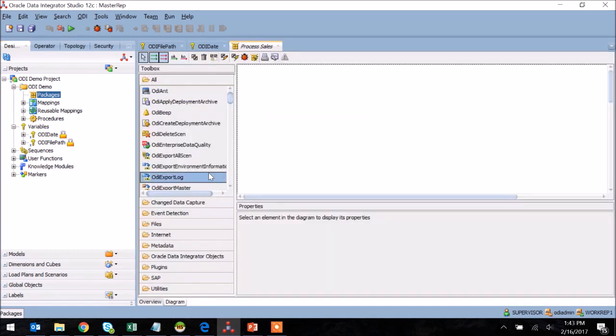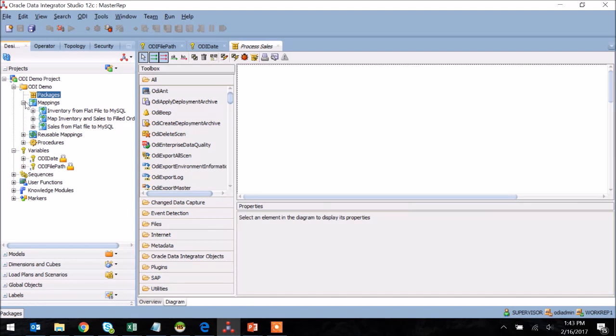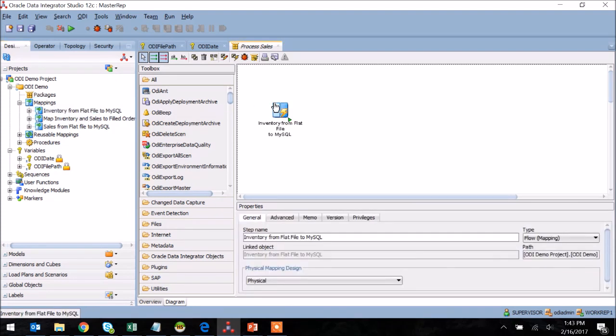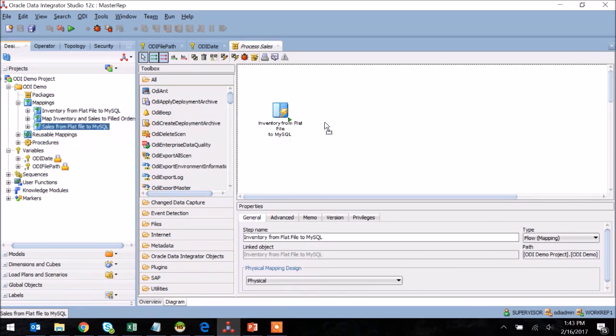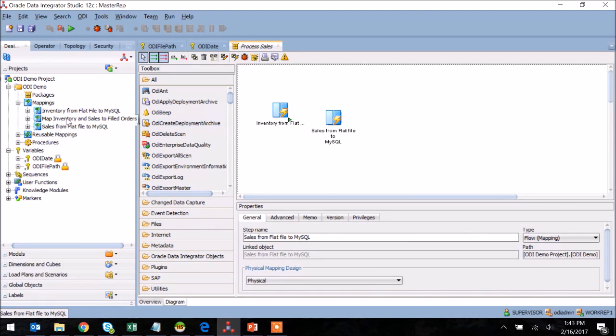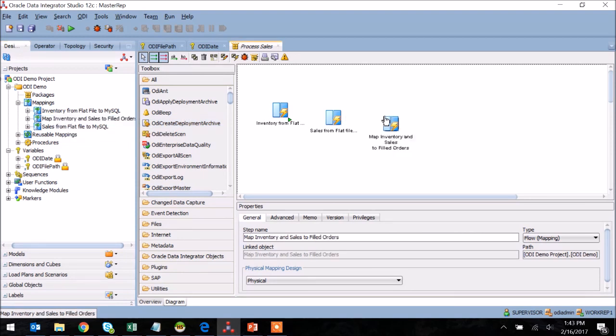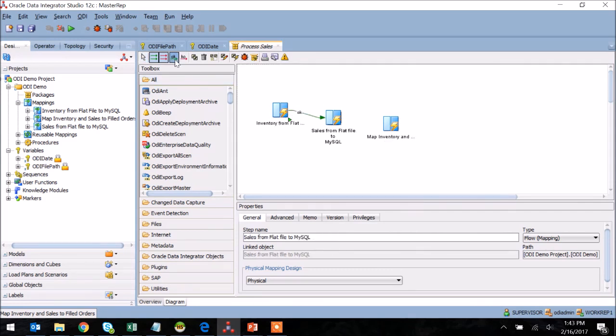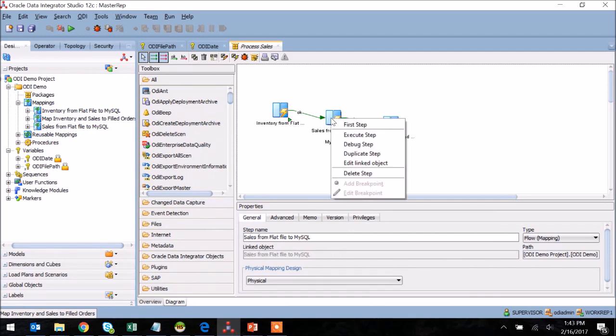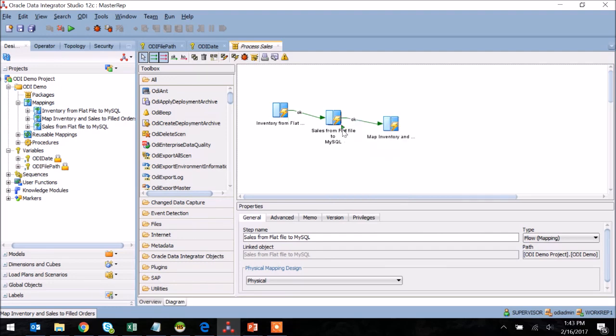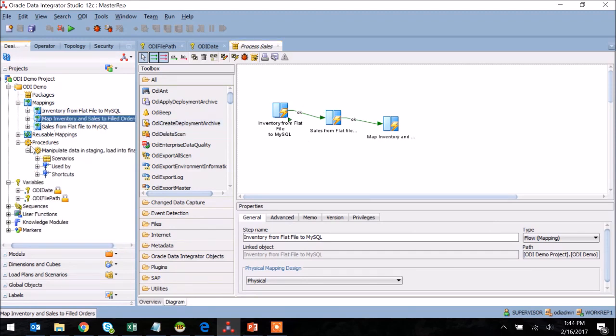This opens up a working area for the package, and I'm going to start by taking the mappings we created in demo one, and I'm just going to drag and drop those into the working area of the package. You can see I do this one at a time, and once I have these landed within the package, I'm going to connect them using the OK arrow, which is basically the success path within the package.